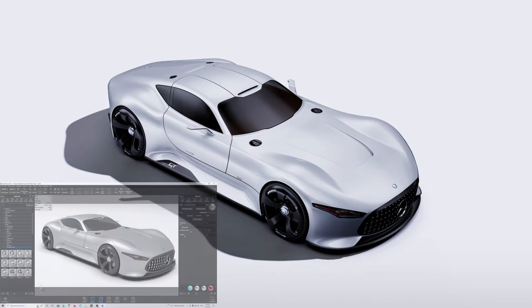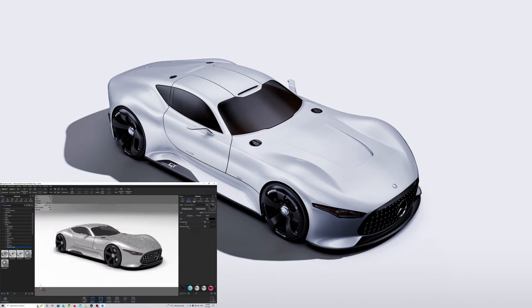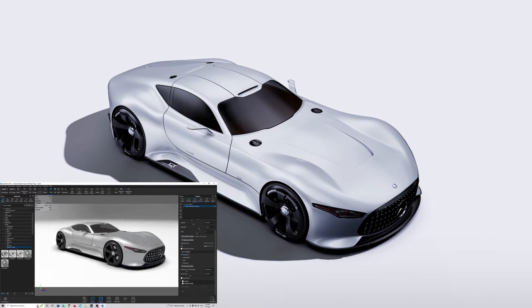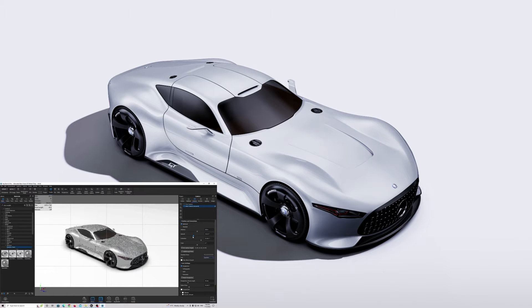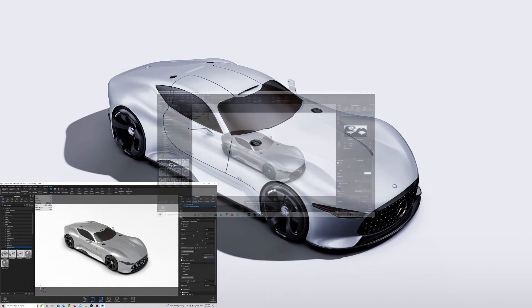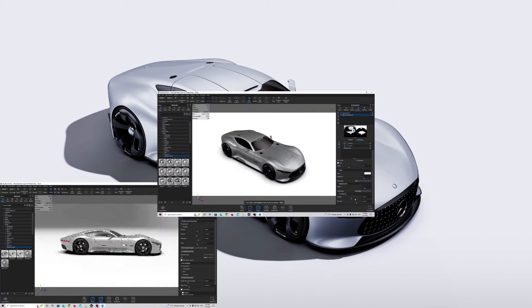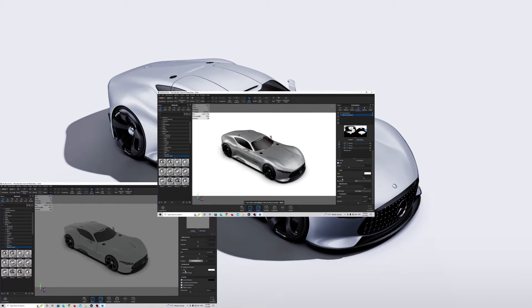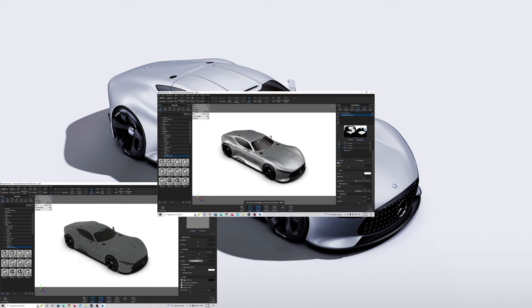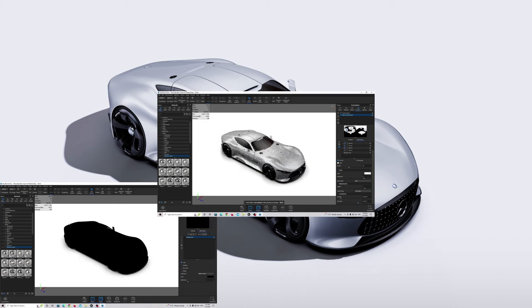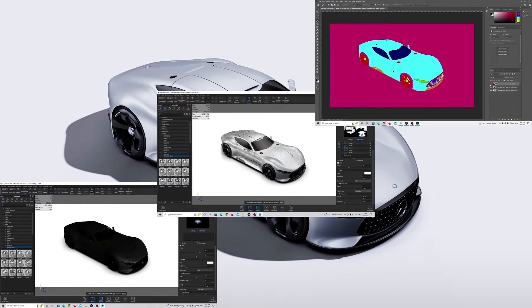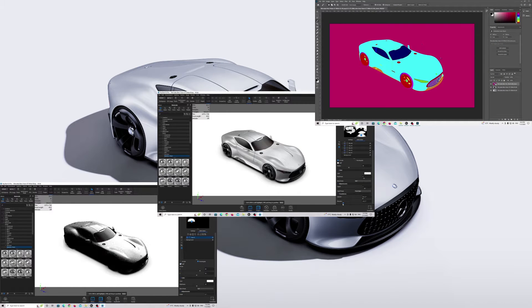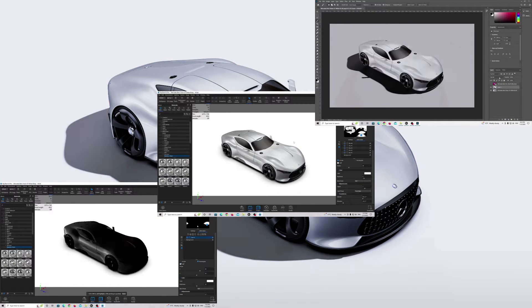Hello guys, Textureman is back. In this tutorial I will show you how to create automotive visualization in Keyshot. I will show you step by step process how to create camera and lighting, and how to edit final renders in Photoshop to achieve realistic results.